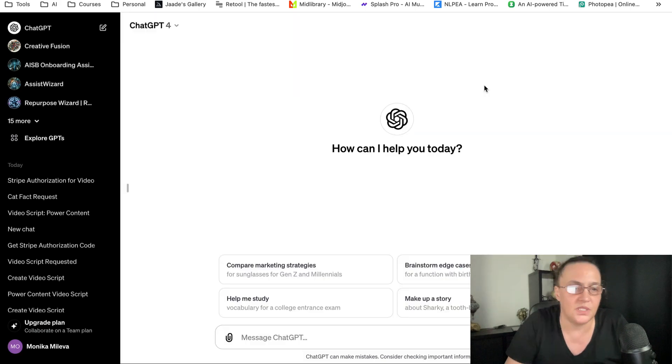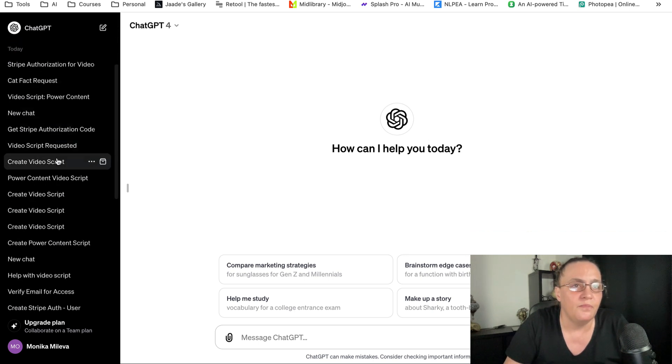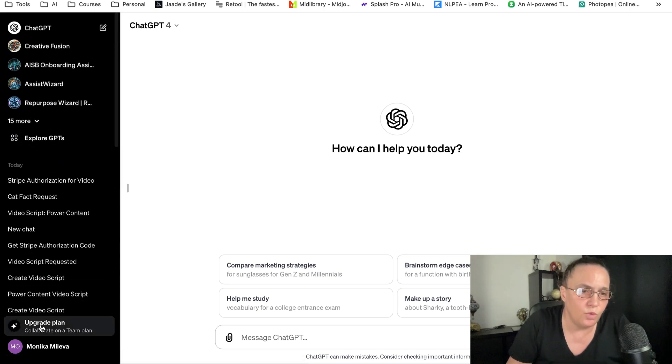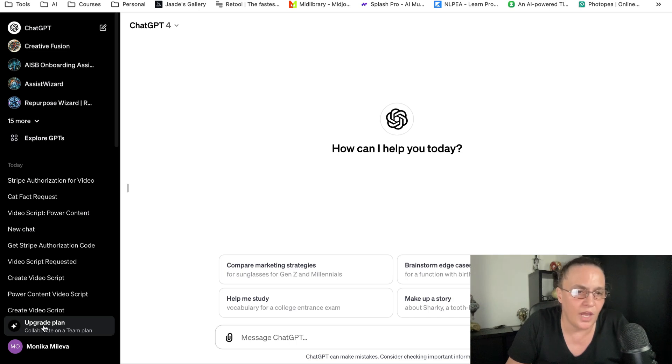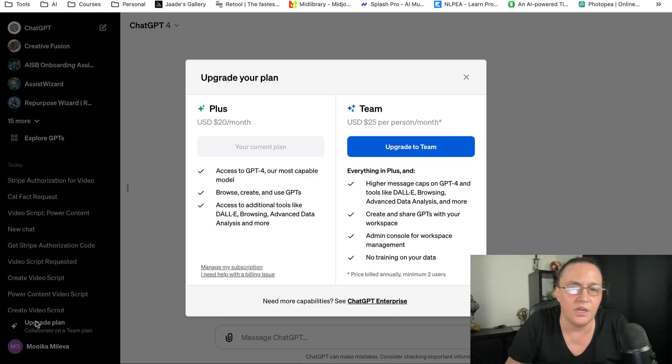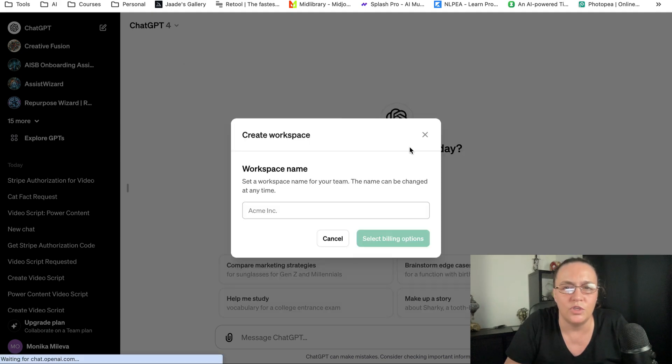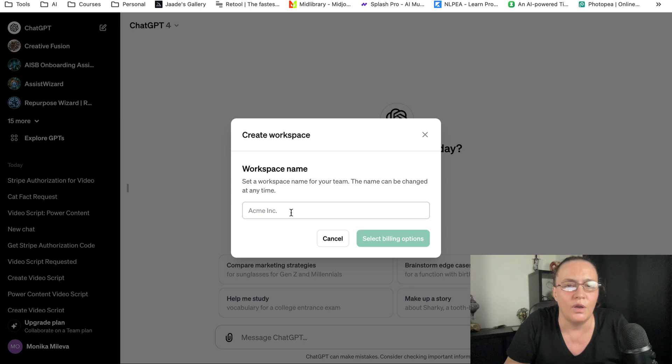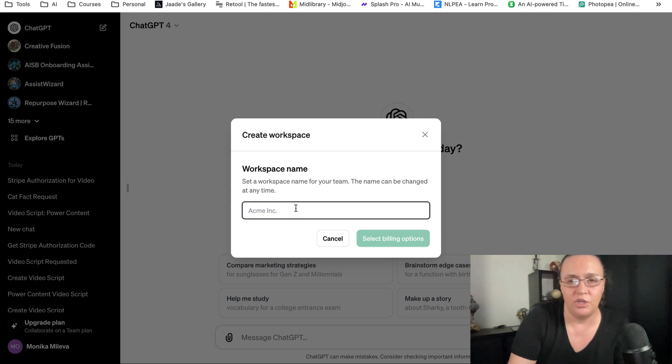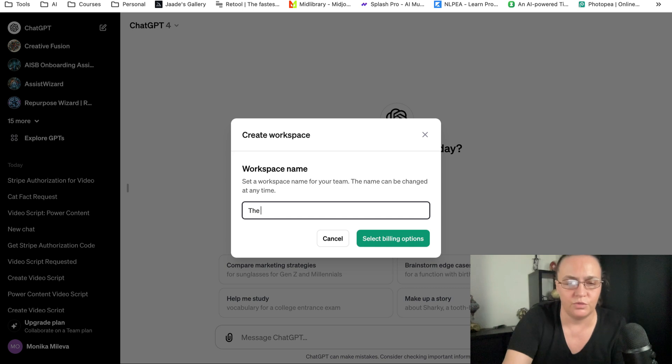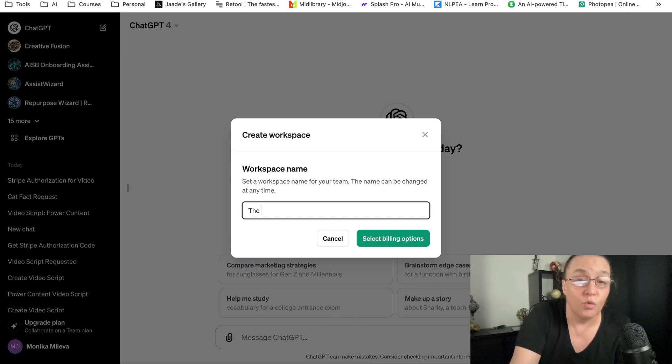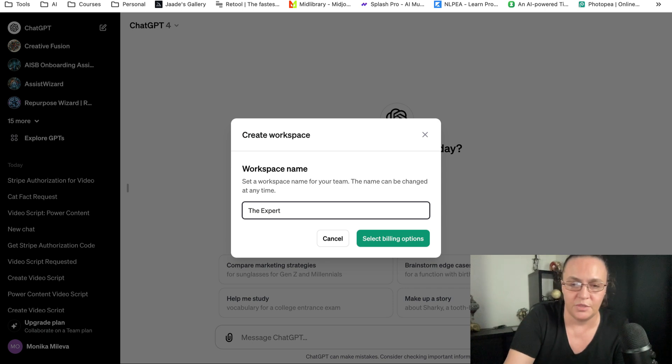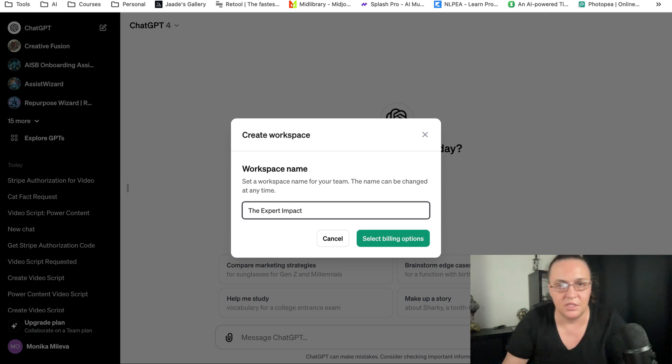When you open your ChatGPT, you'll see just above your name it says upgrade plan. When you click on it, you get this window, and then all you need to do is click on continue. You'll have to create and give your workspace a name. I'm going to name mine The Expert Impact because this is the name of my company.